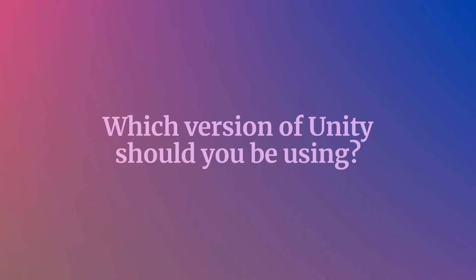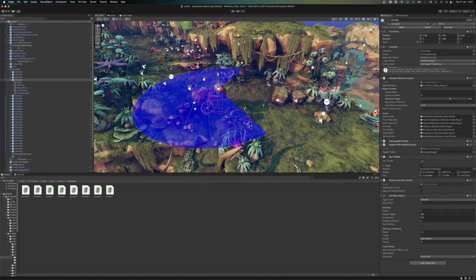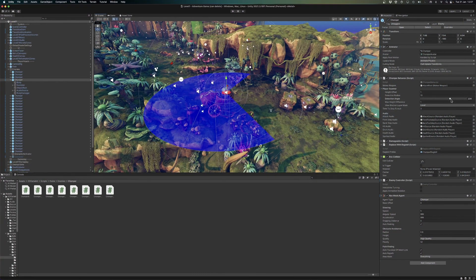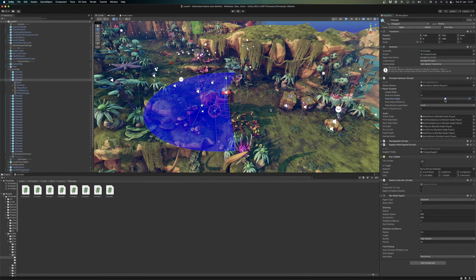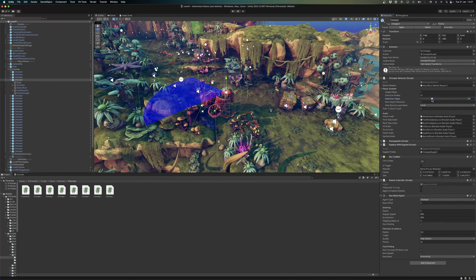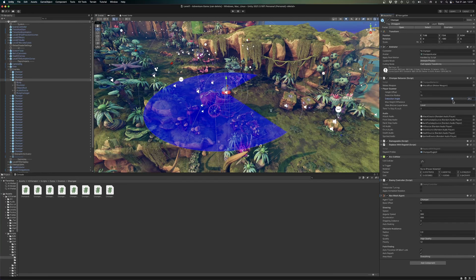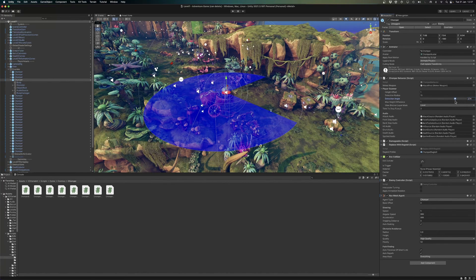So which version of Unity should you be using? If you're a beginner, or even if you're an experienced developer who makes games for a living, chances are Unity Personal, as long as you're allowed to use it, is the best option for you. It's fully featured and, from a technical standpoint, can do just about anything that Unity Plus and Unity Pro can do, and allows you to make good money from the games you make.